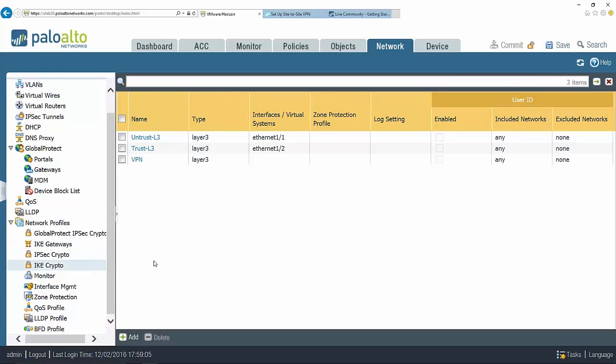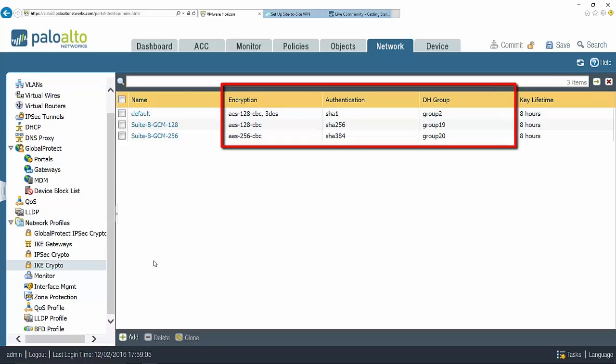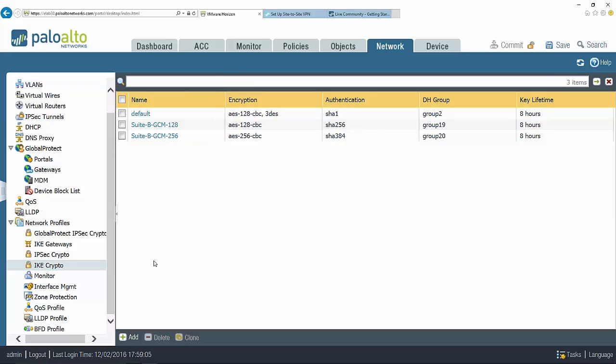Under IKE crypto this is where I can define my encryption, authentication, and my key exchange protocols. I can use the built-in ones, as you can see here there are a few already created for me, or I can create my own custom IKE crypto profile that I can then use in my IKE gateway. For the sake of this tutorial I'm just going to use the defaults.